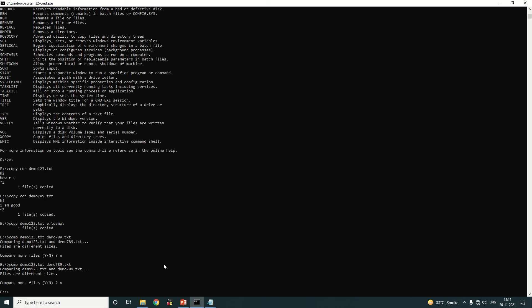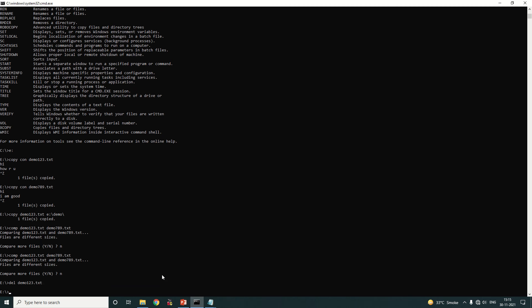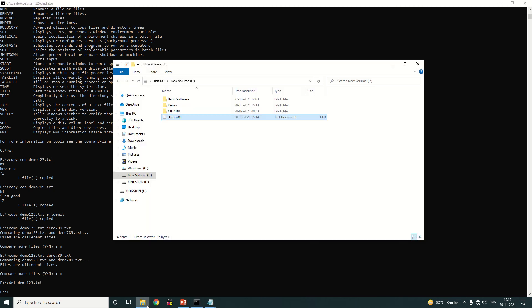So that covers: copy con (first command), compare (second command), and copy (third command). Next, if you want to delete a file, type 'del' then a space and the file name, for example 'del demo123.txt'. The command name 'del' is short for delete. Press Enter, and the file 'demo123.txt' has been successfully deleted from E drive. Now only 'demo789' remains.